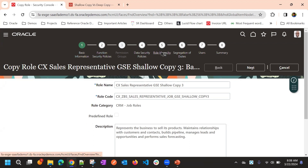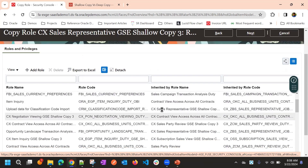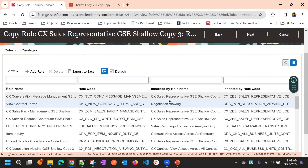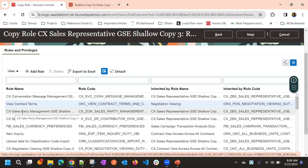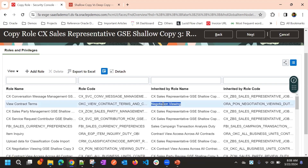If you go to Role Hierarchy, you can see most of the roles are copied. For example, CX Sales Party Management is copied — CX and then the suffix will be GSC Shallow Copy Three. There are only a few roles that are not copied because they don't have anything to copy, so it just added the same role.